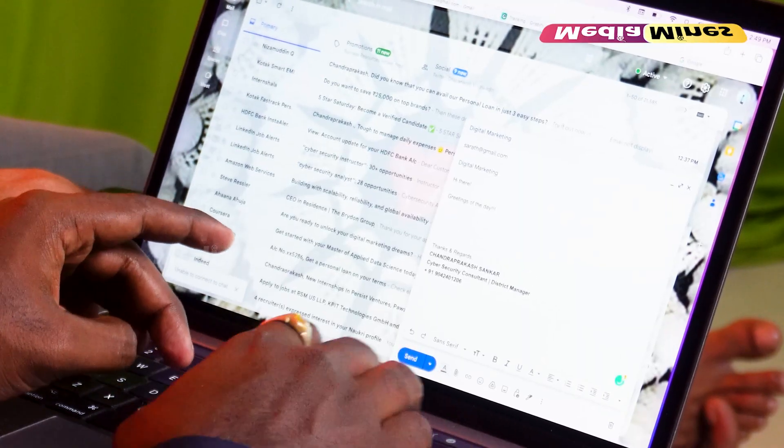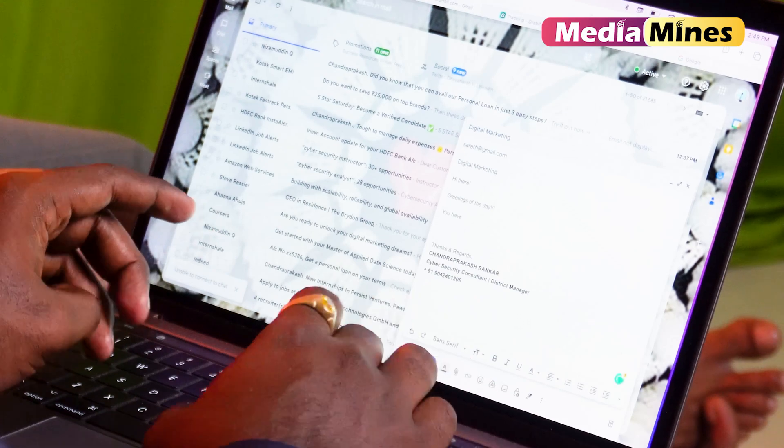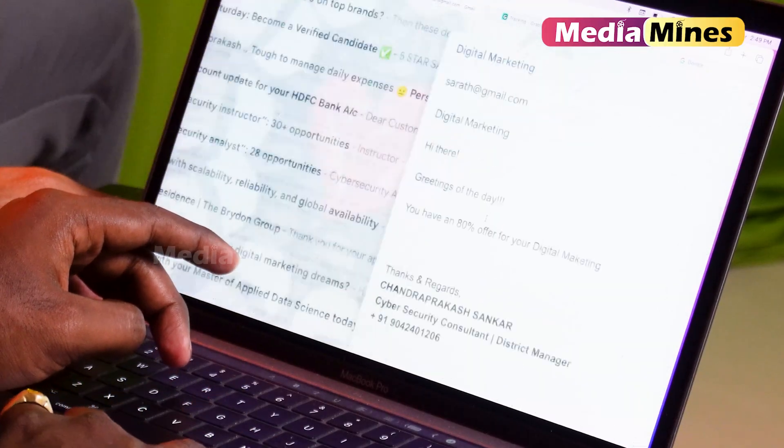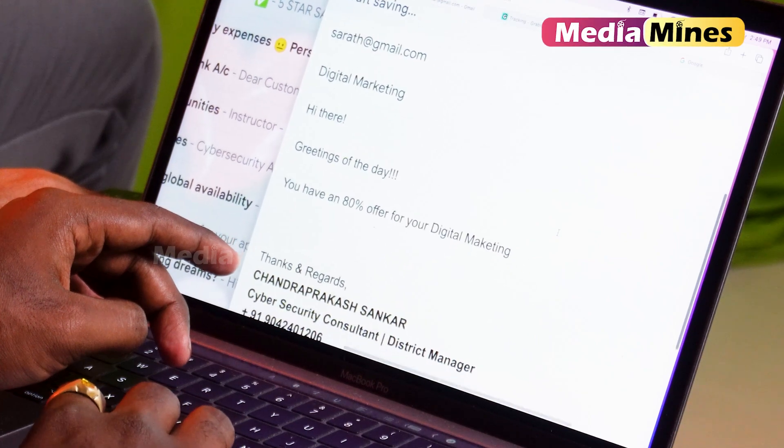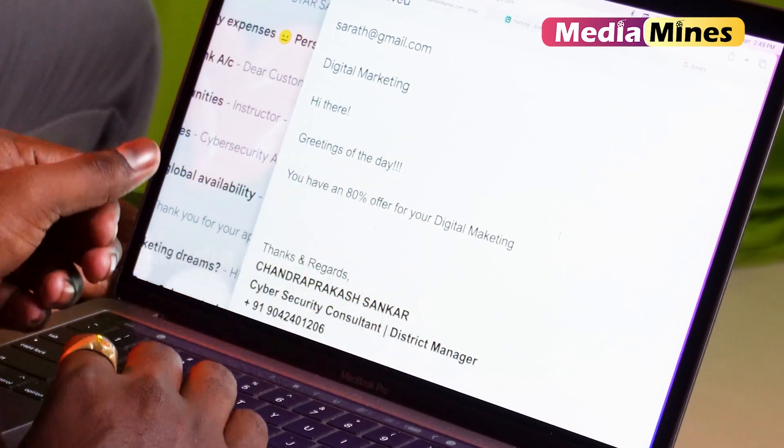Hi there. Email compose. So you have an 80 percentage offer. Okay, so you should see — what I'm doing is email. If you look at the right, you can check.